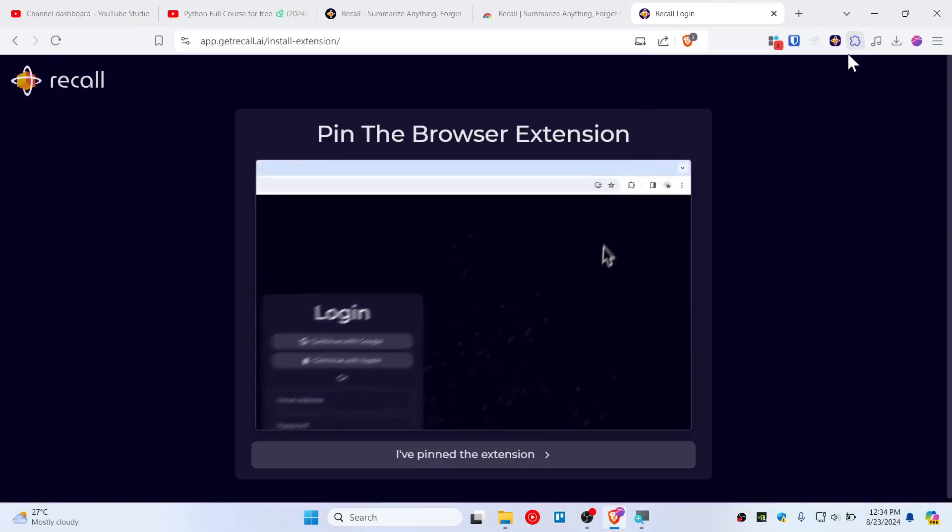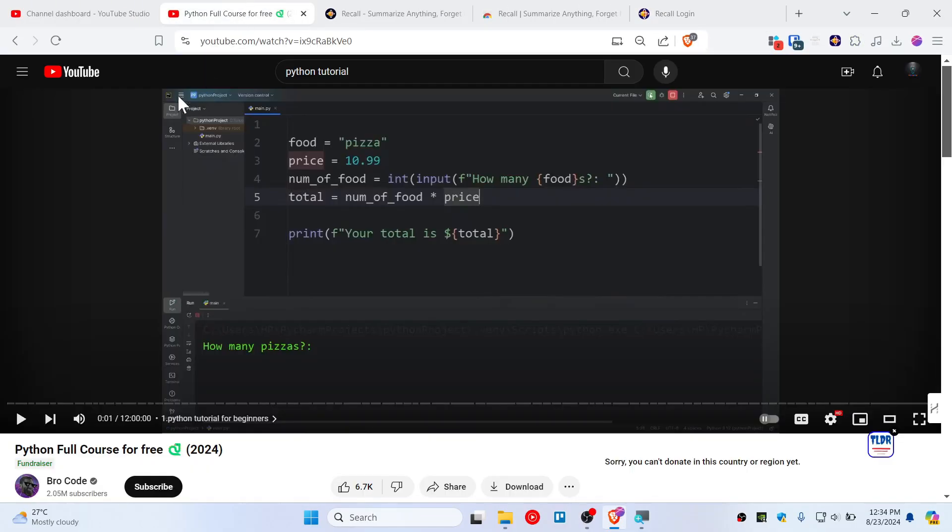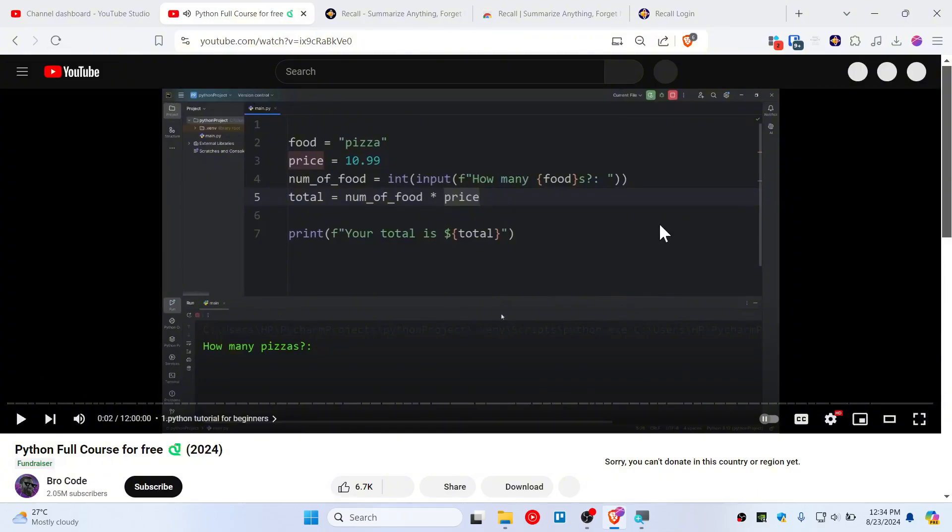Pin it on the top of the extension bar, then go back to your video and refresh this page.